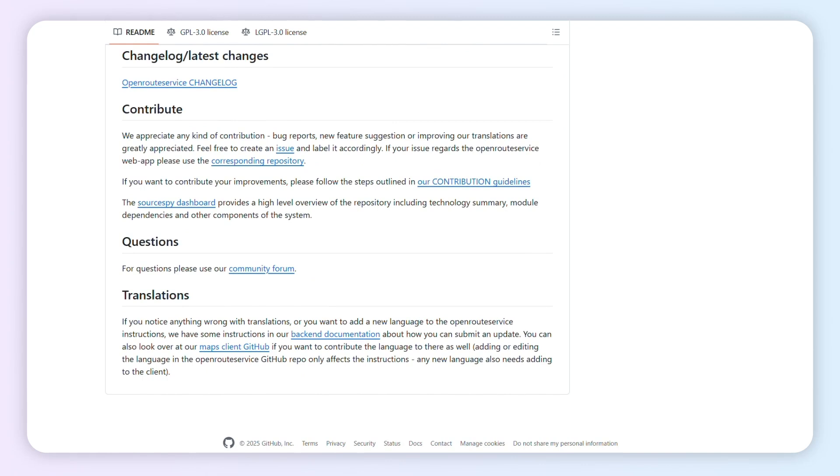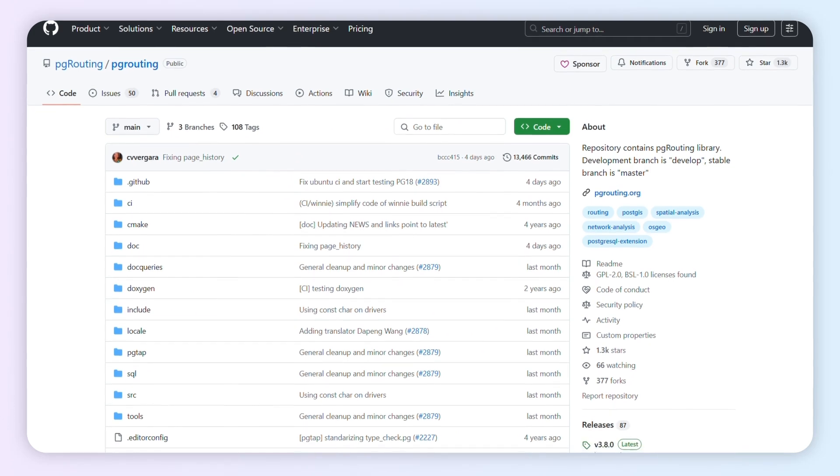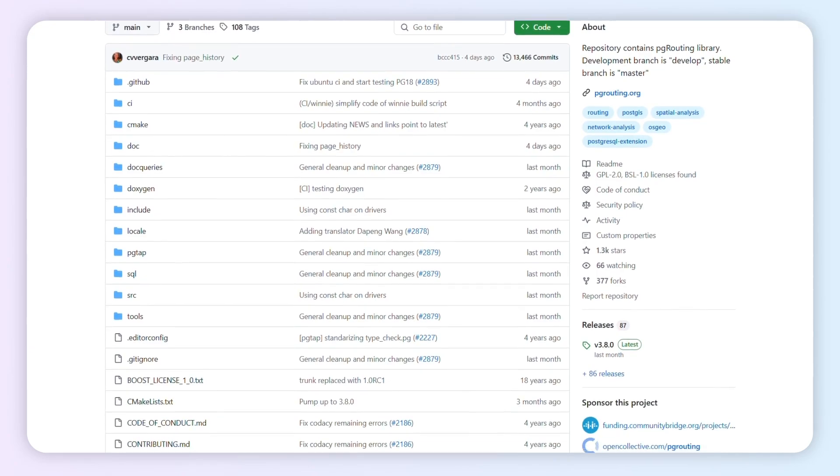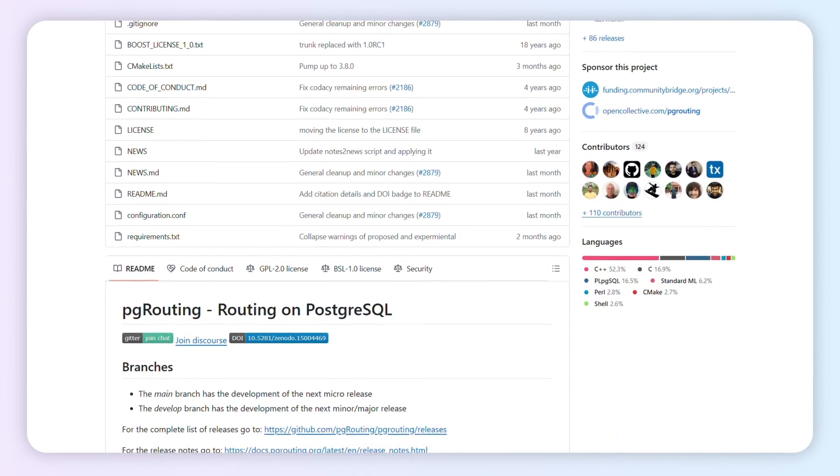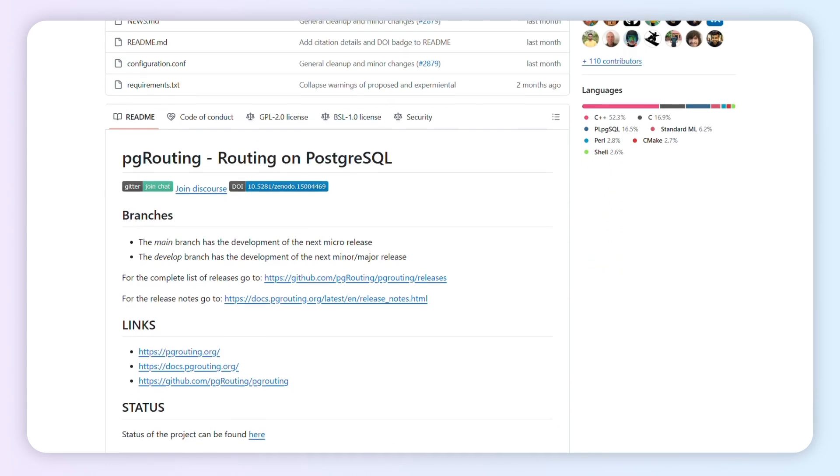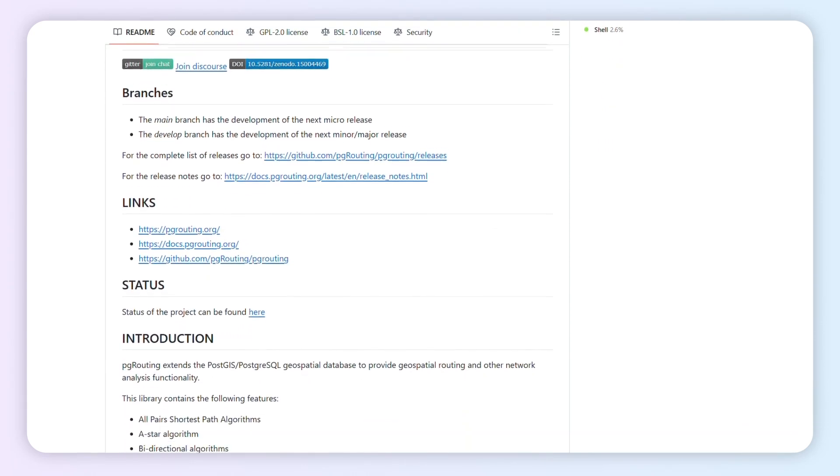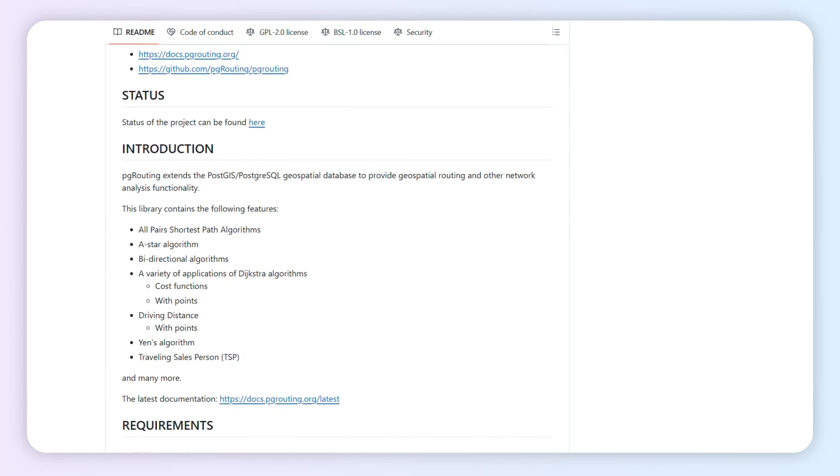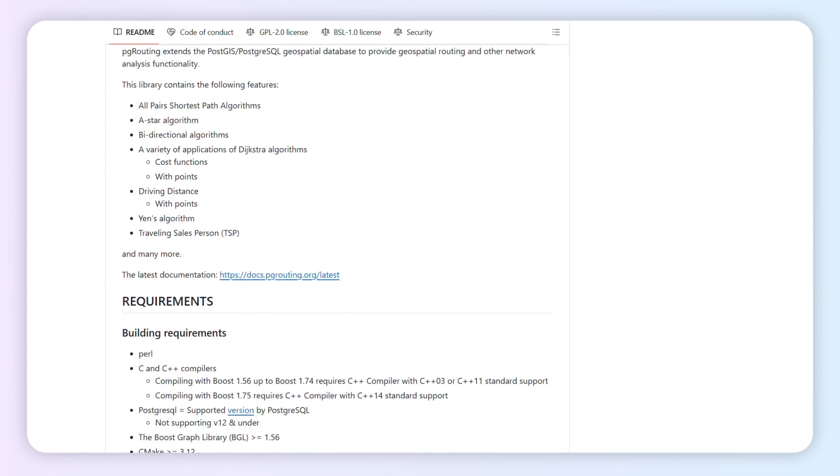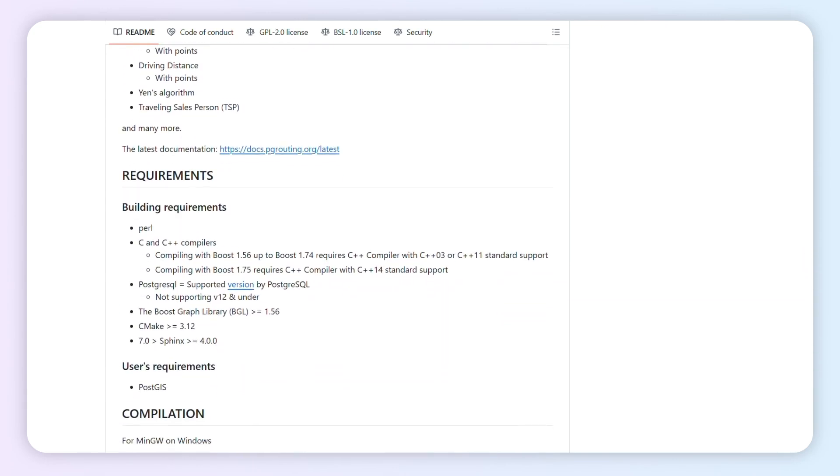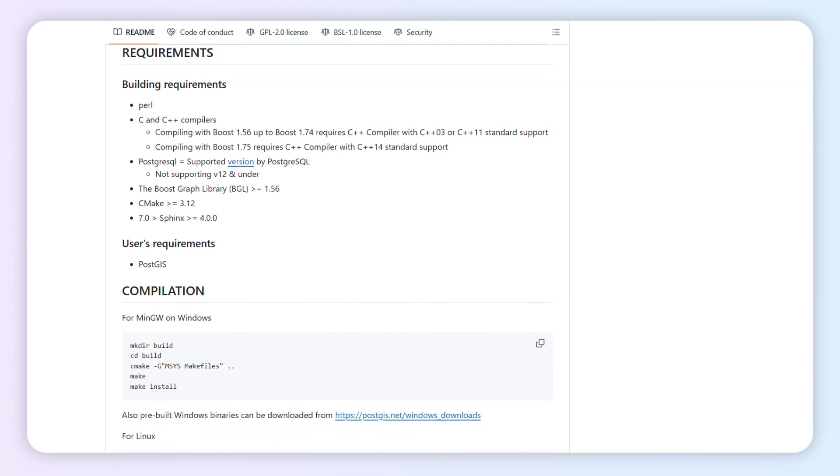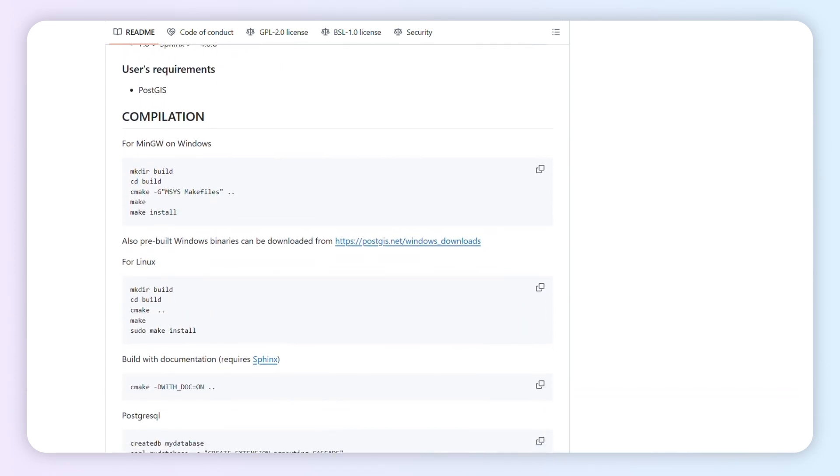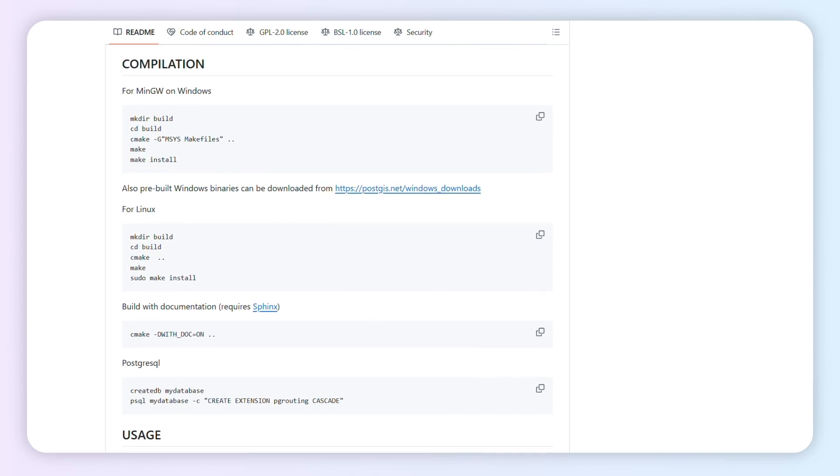PG Routing is an open-source extension for PostGIS/PostgreSQL that enables advanced geospatial routing functionality. Unlike traditional routing engines that require preprocessing, PG Routing dynamically computes routes in real-time, ensuring that data updates are reflected immediately. Drops straight into database workflows. No extra middleware.